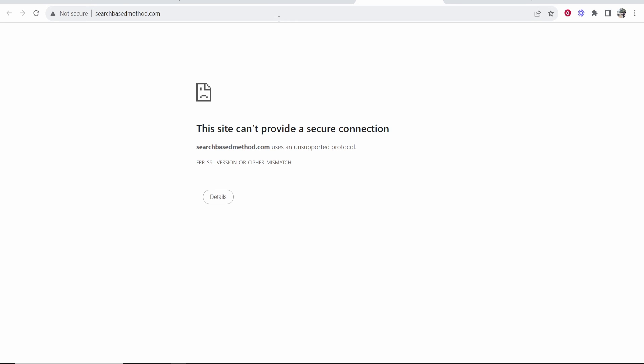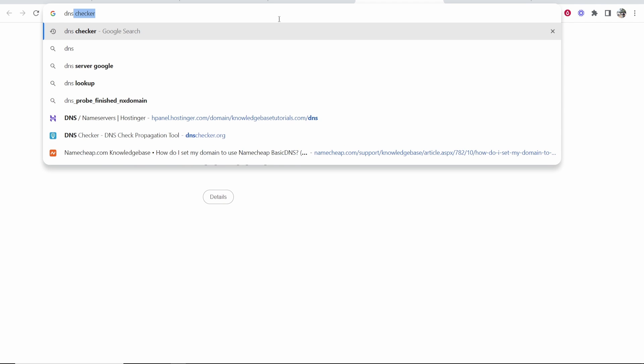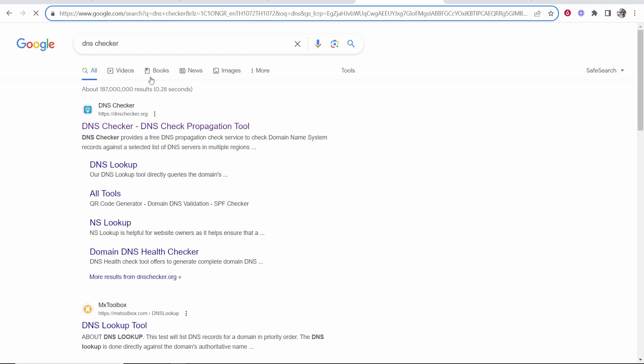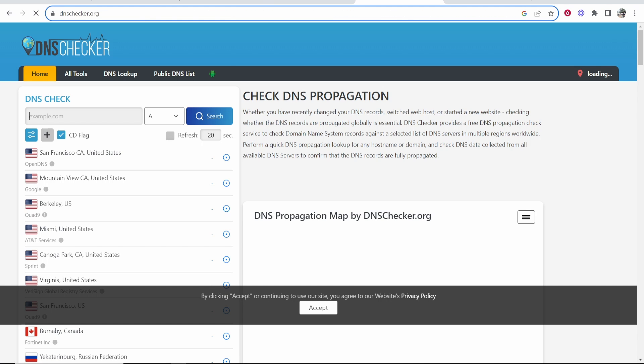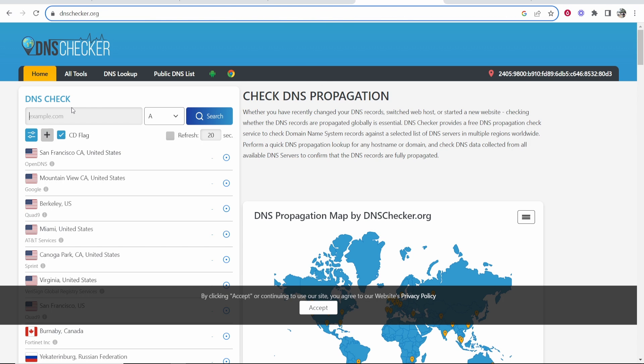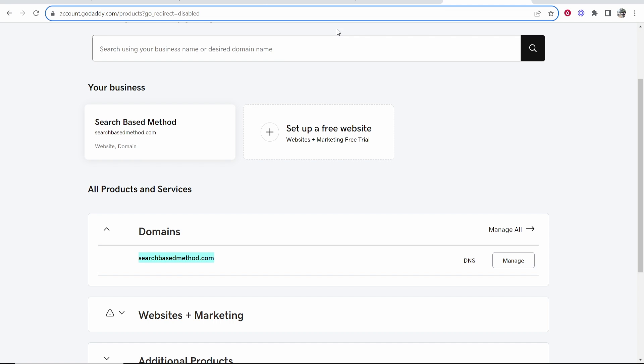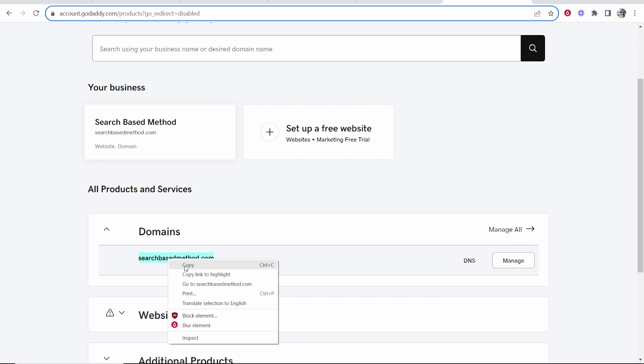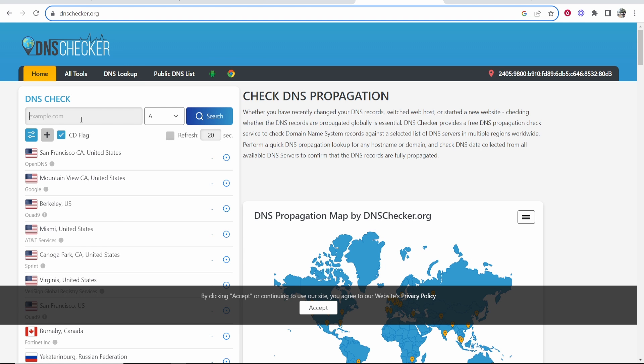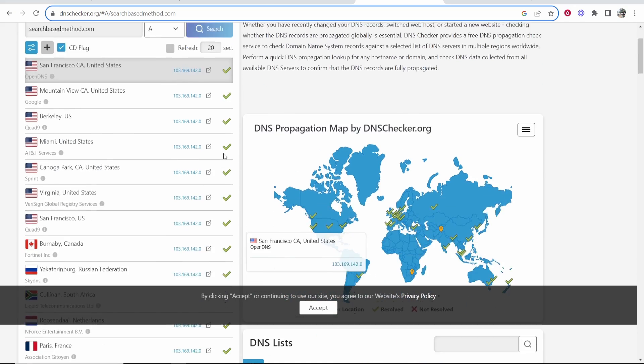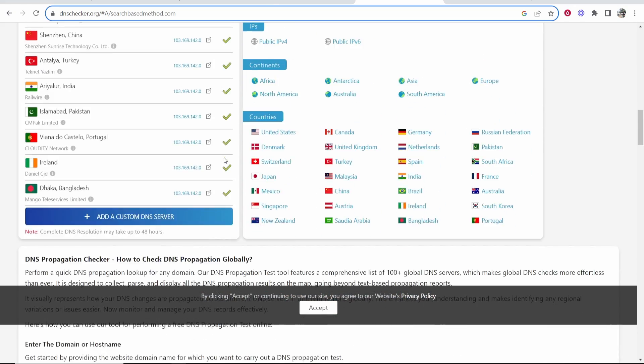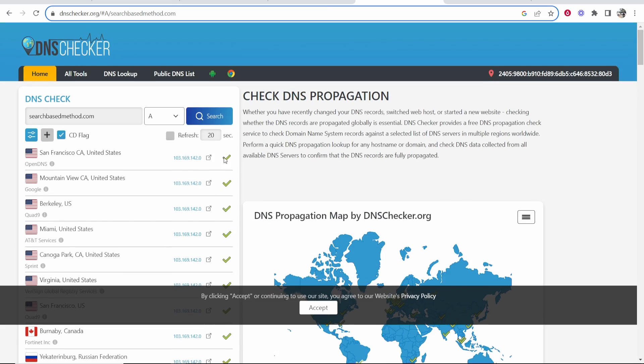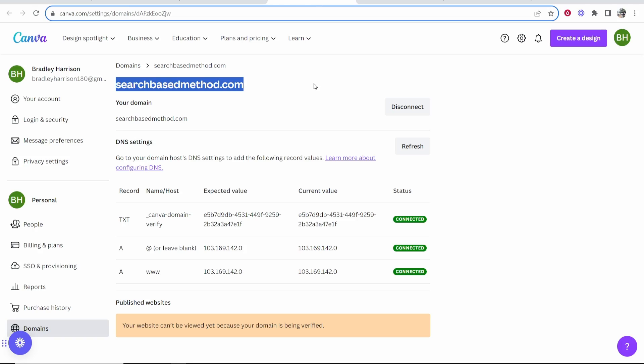There's one way you can check. If you go to DNS Checker—just type in on Google DNS Checker and go to the first one—you can then paste in your domain here. Remember, my domain is searchbasemethod.com. Once you've copied your domain, paste it in here, and if everything right here is green, it means you've done everything correct and you just have to wait up to 72 hours.